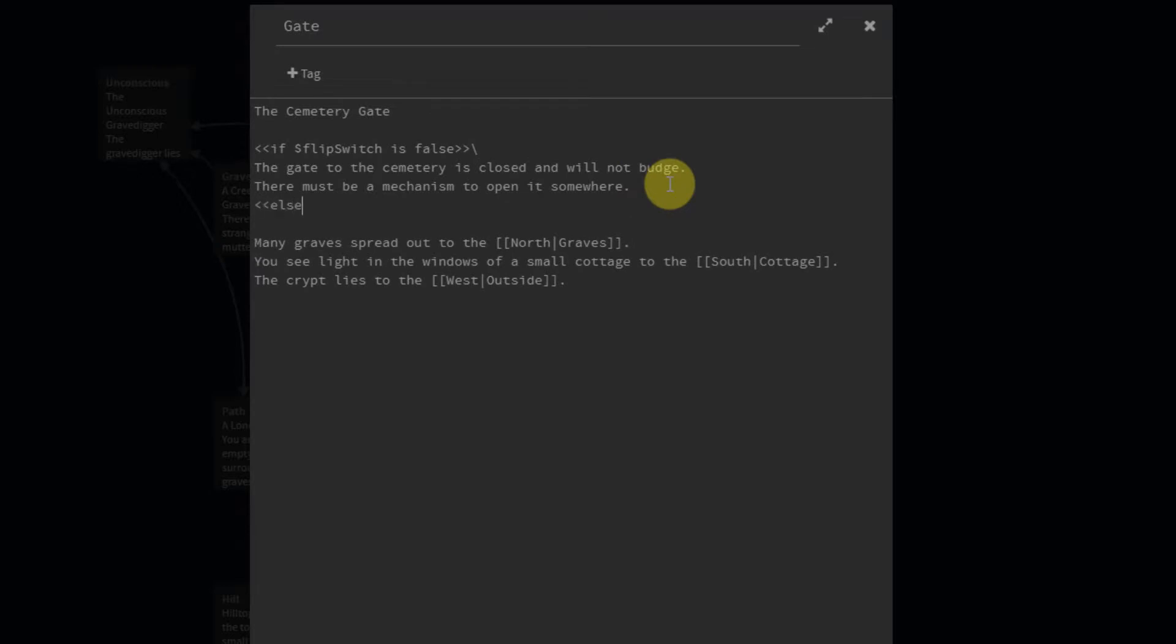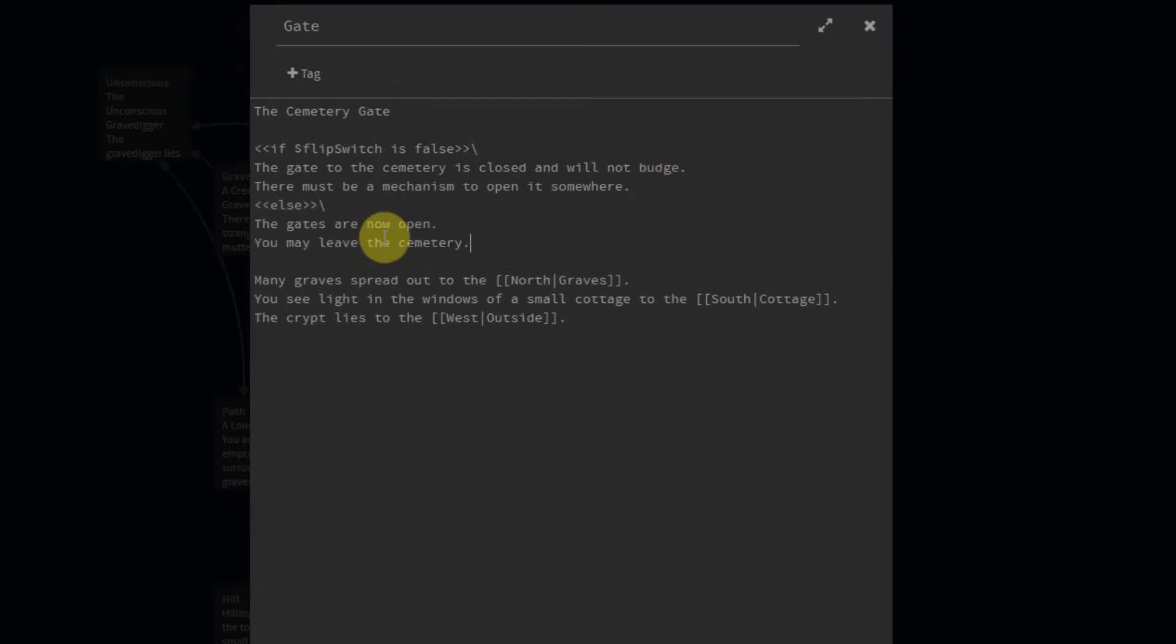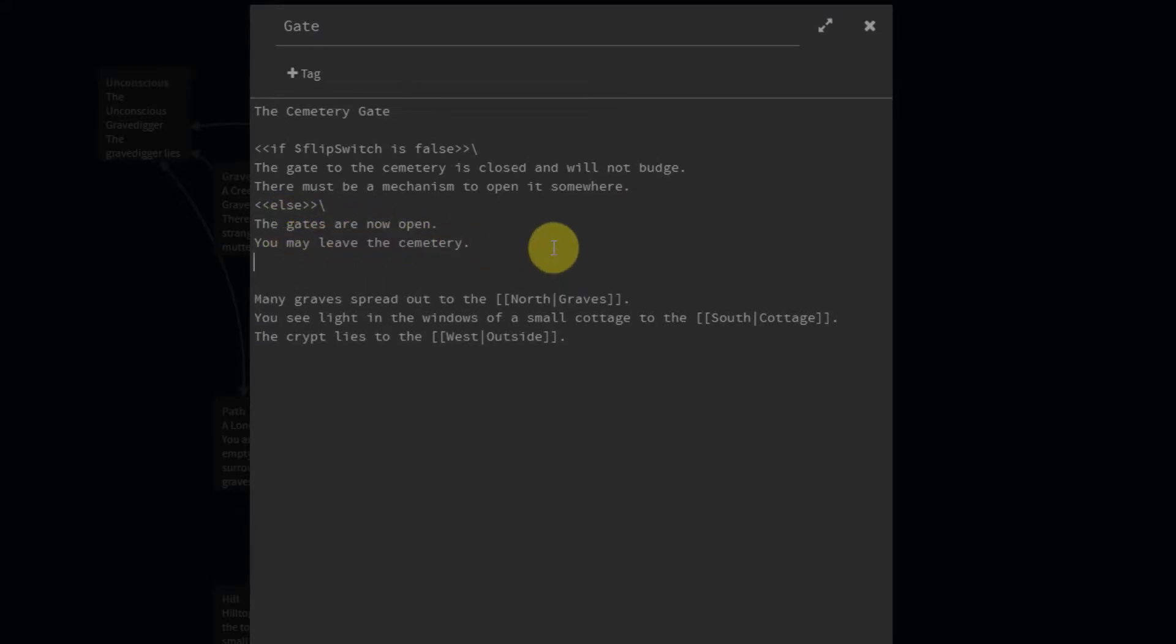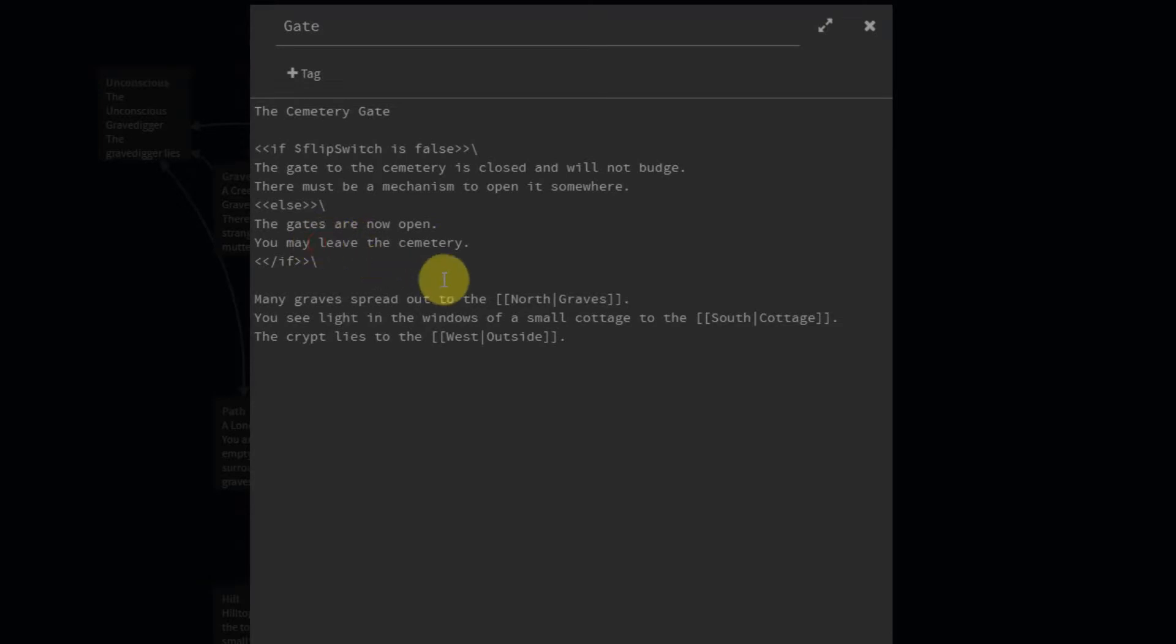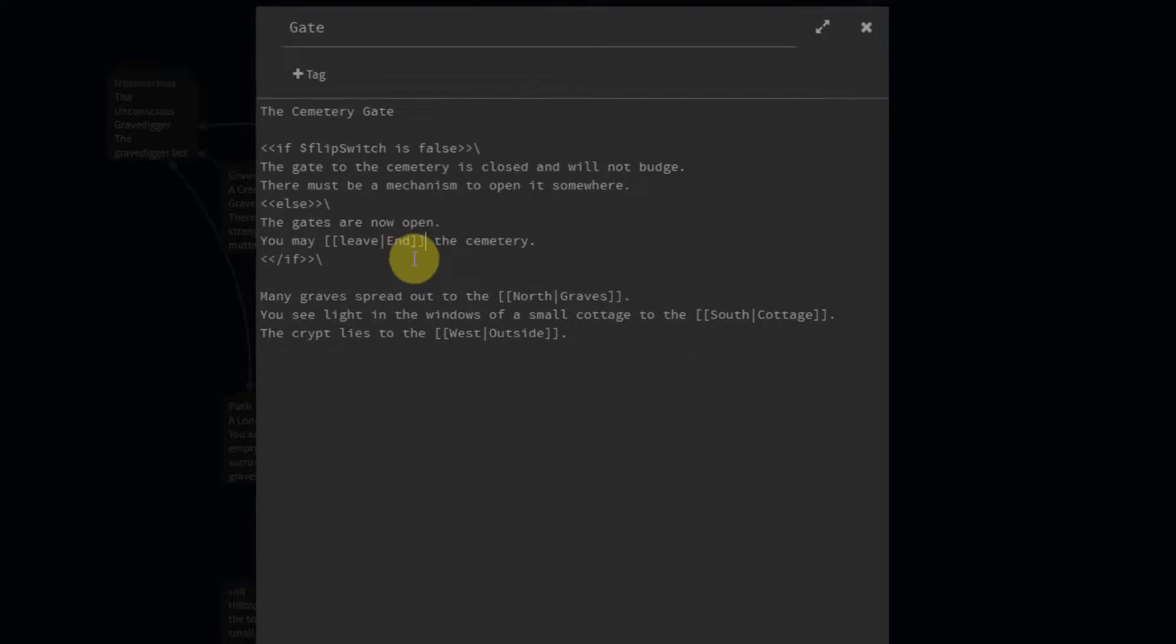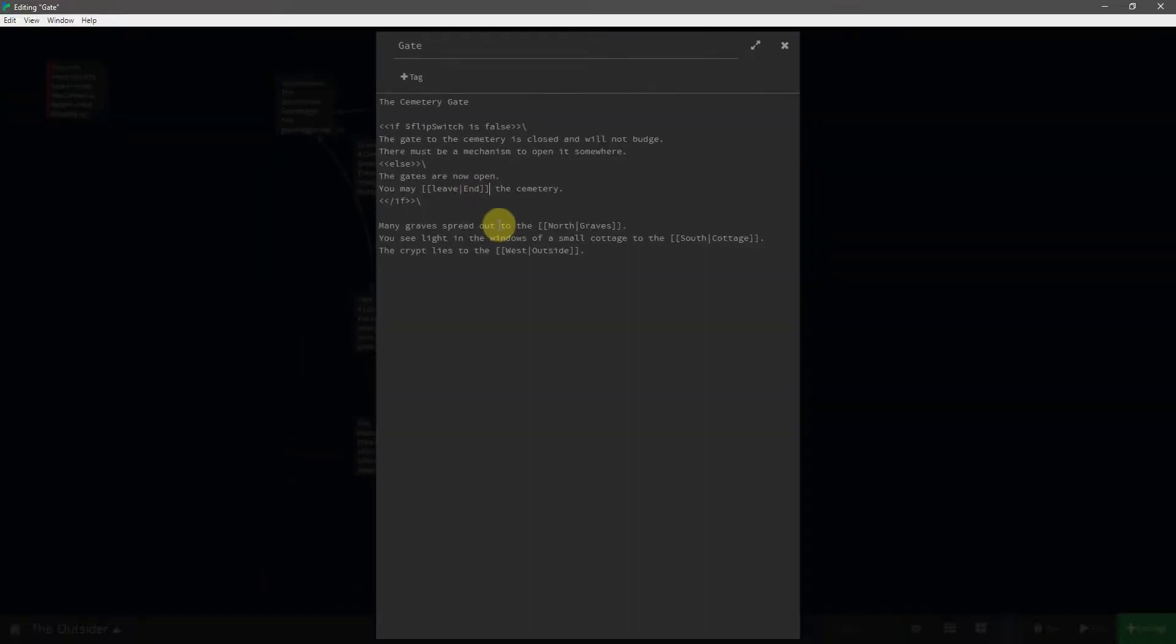Else, I'll just paste this in here, else the gates are now open you may leave the cemetery. And then we need to close the if statement. Now this is going to be our exit. So I'm going to circle the leave with the brackets and turn it into a link to a new passage called end.